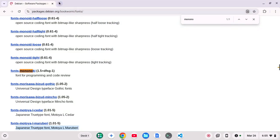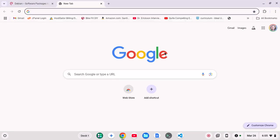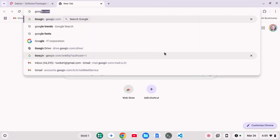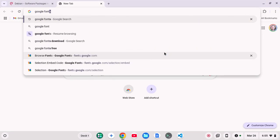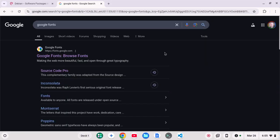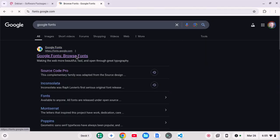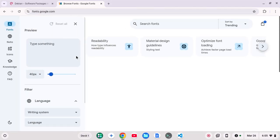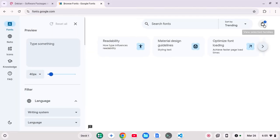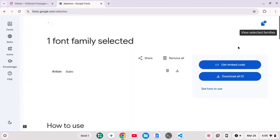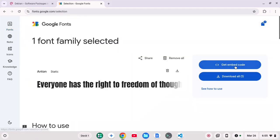Another way we can install fonts is we could go to, say, Google Fonts. So I'm just going to search for that. Go here.